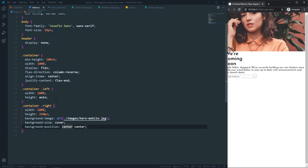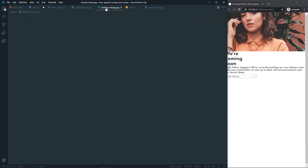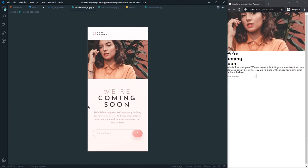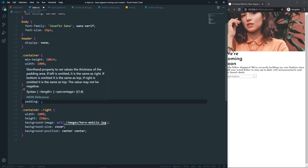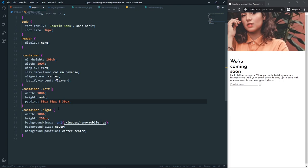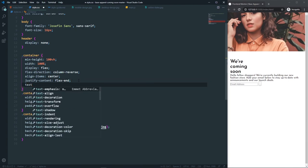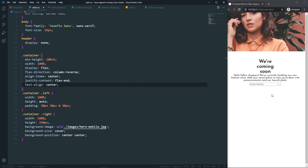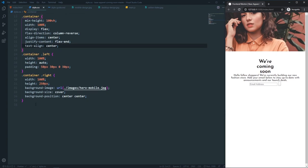For the left div, looking at the mobile design, we add padding: 50px top, 30px right, 0px bottom, 30px left. Then for the container we set text-align center so all text is centered on mobile.